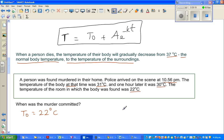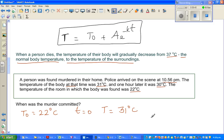Let's write all the information. At 10:56 p.m. the temperature was 31 degrees centigrade, so when time t equals 0, the temperature T of the body was 31 degrees. The next piece of information: after one hour, that is when t equals 1, the temperature of the body is 30 degrees centigrade.